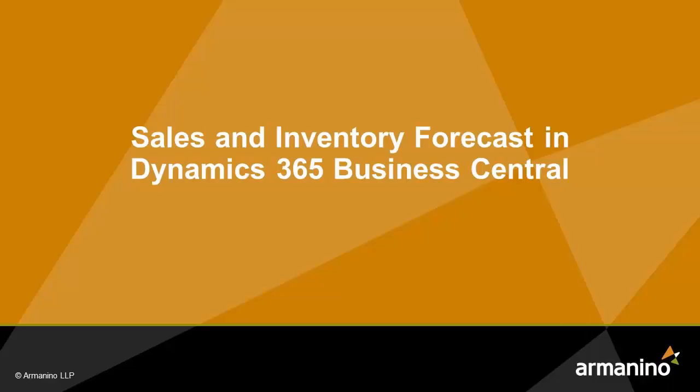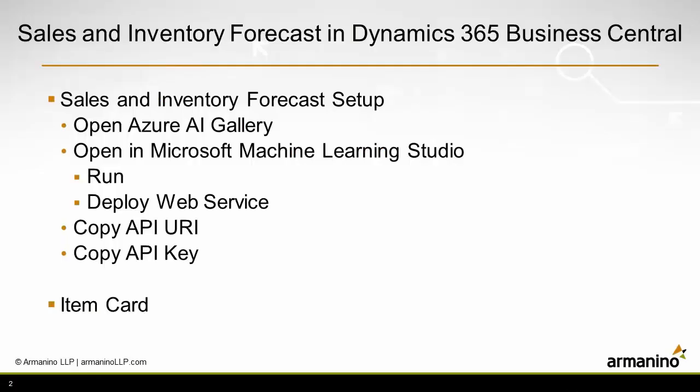I want to show you how you can set up the sales and inventory forecast in Dynamics 365 Business Central. It's really quite easy to do, but it involves going to some other applications in order to get that to work. So let's take a look at it.